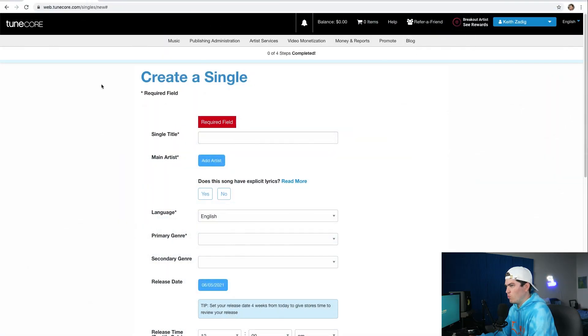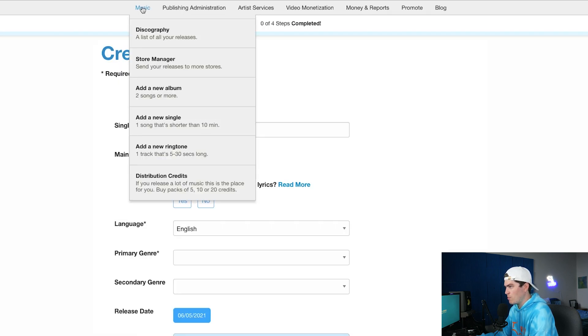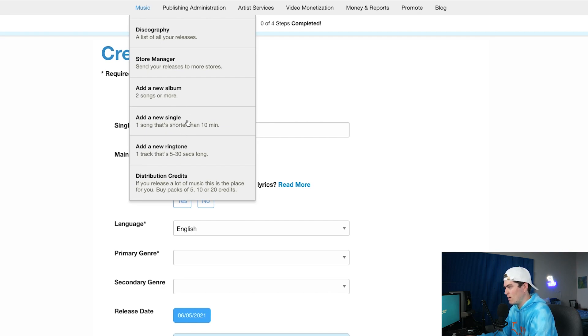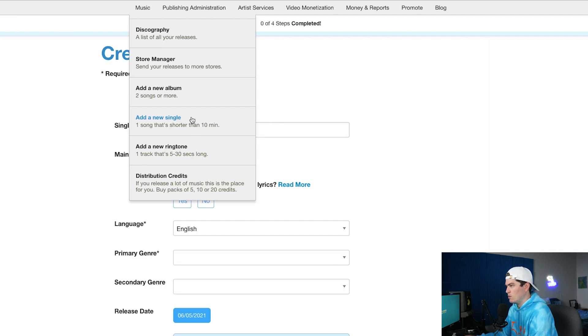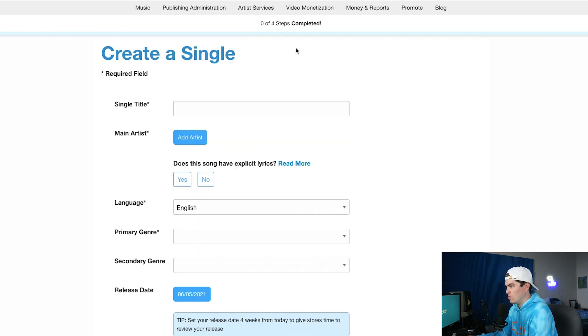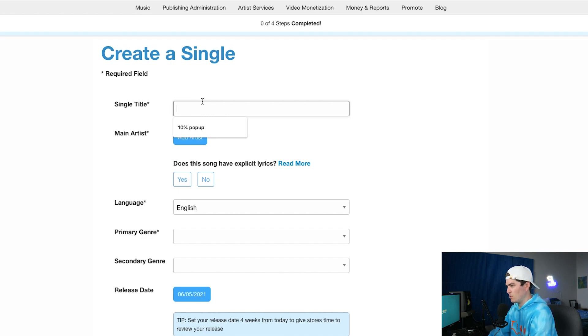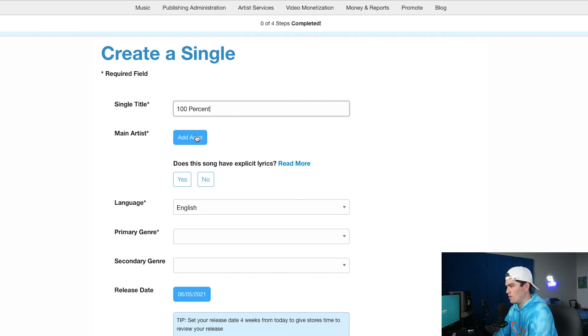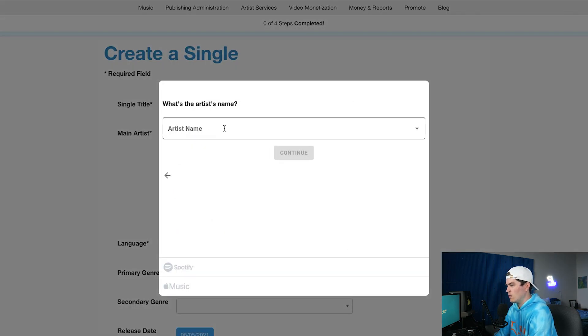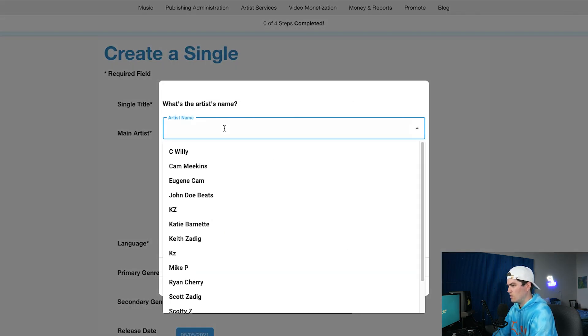Alright so once you're on your TuneCore dashboard you're just going to want to go to the top, hover over music, and if you're dropping an album you're going to click that, but for today's video I'm just going to be walking you through how to add a new single because I'm just uploading one song through TuneCore. So here we are on the page create a single, so you're going to type in your single title. Mine's going to be titled 100%.